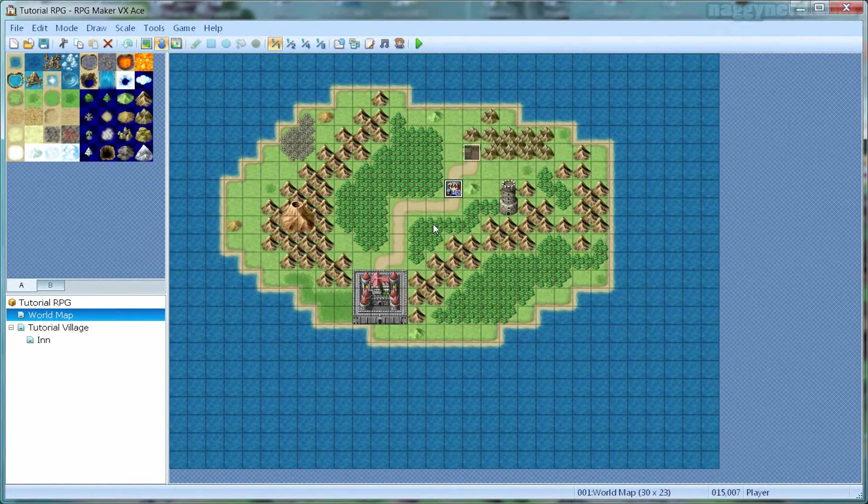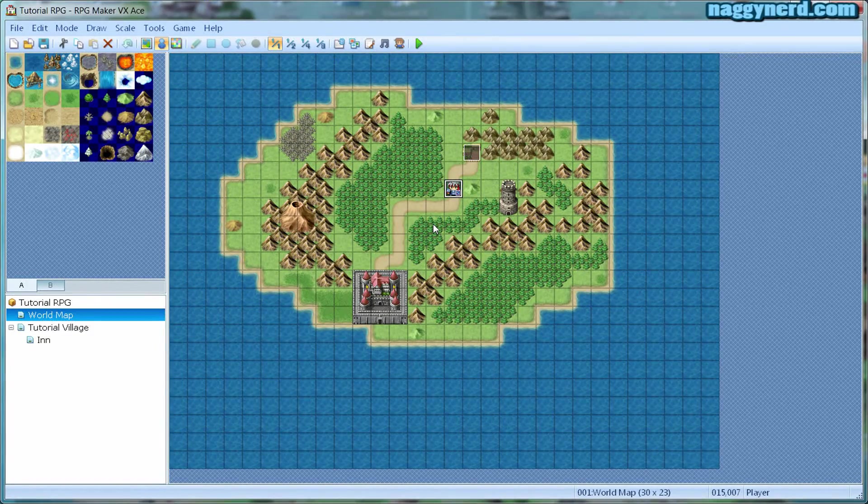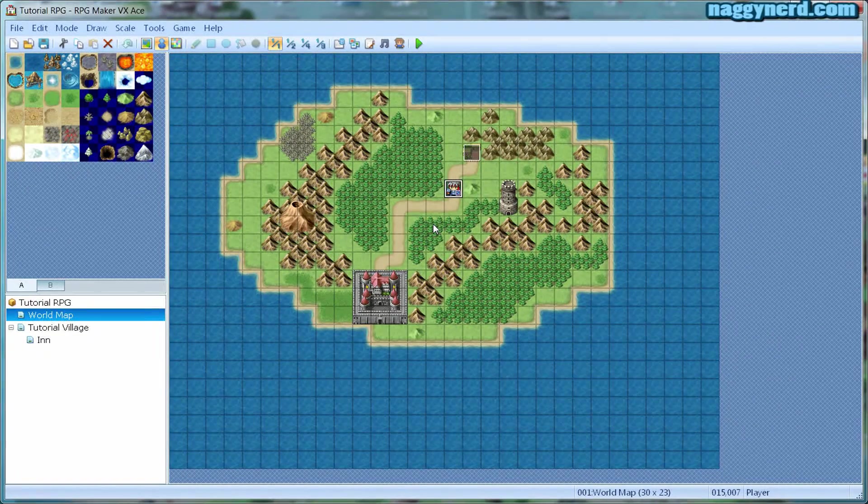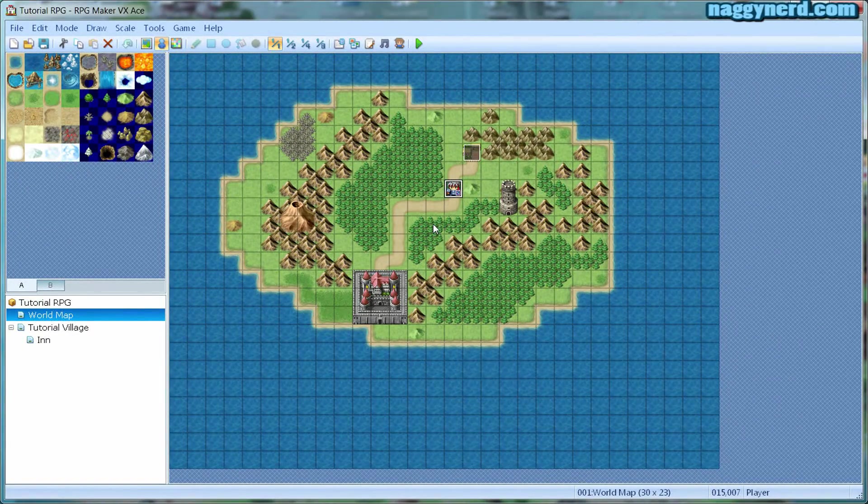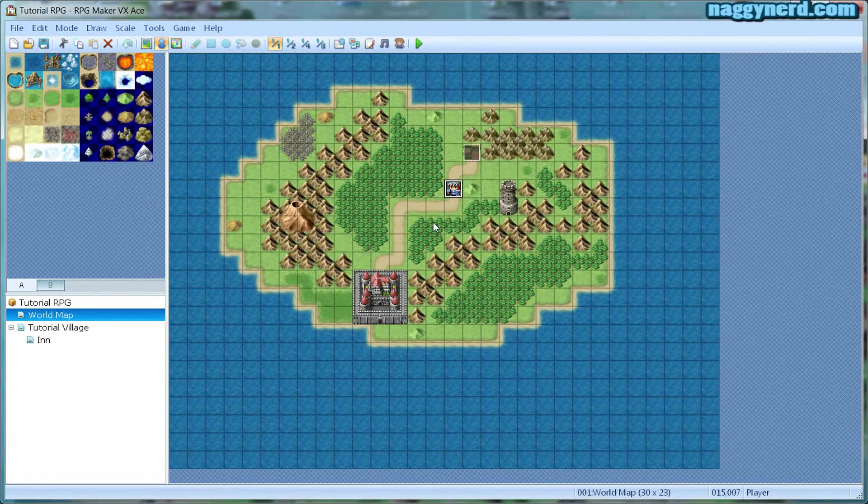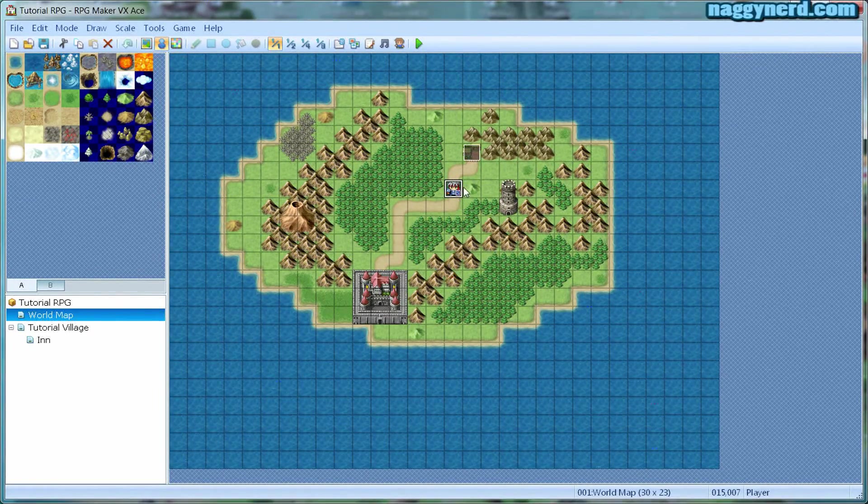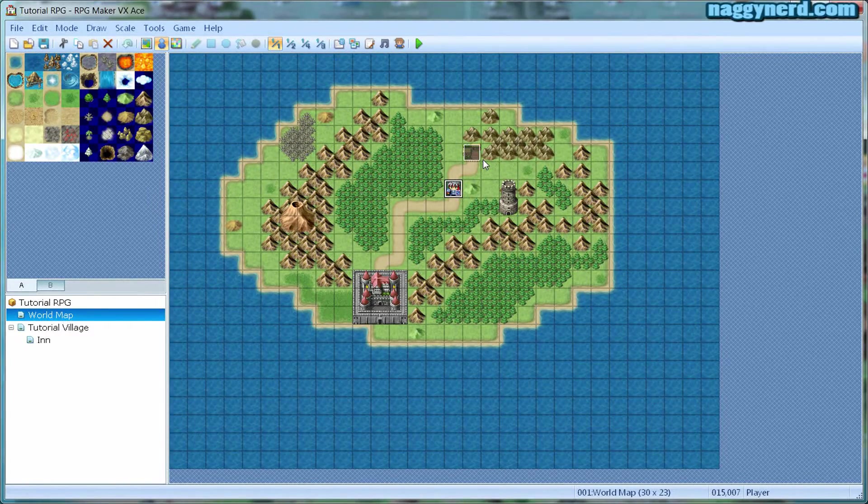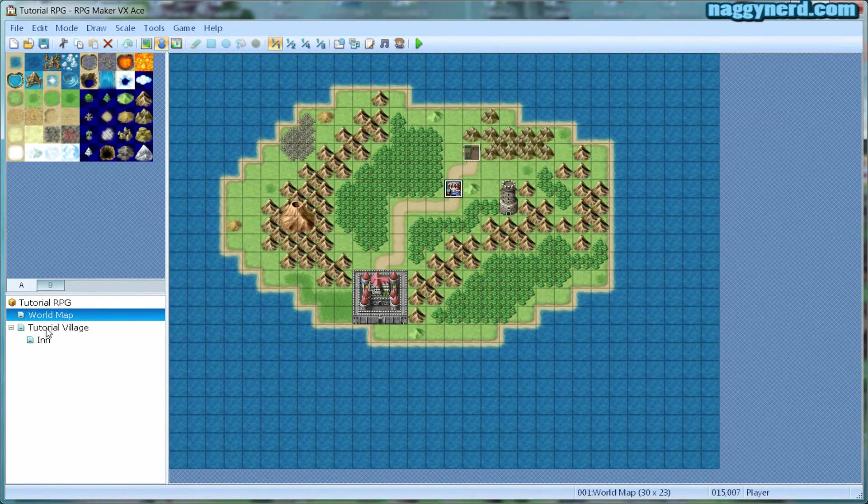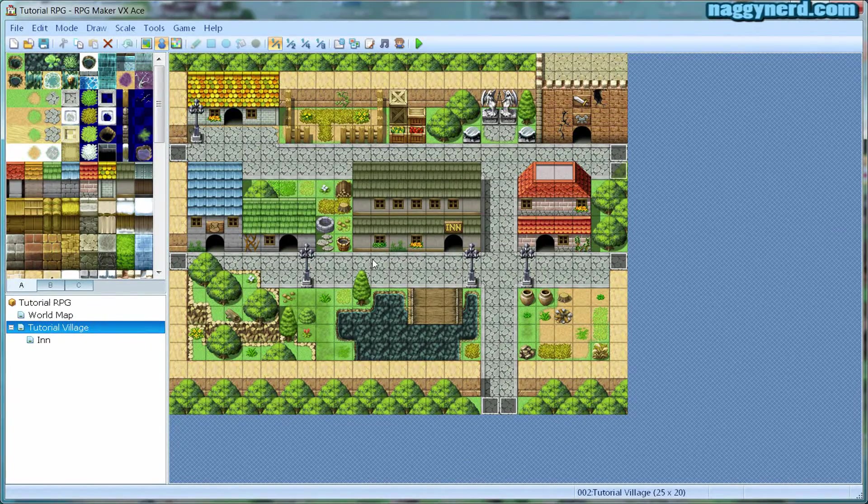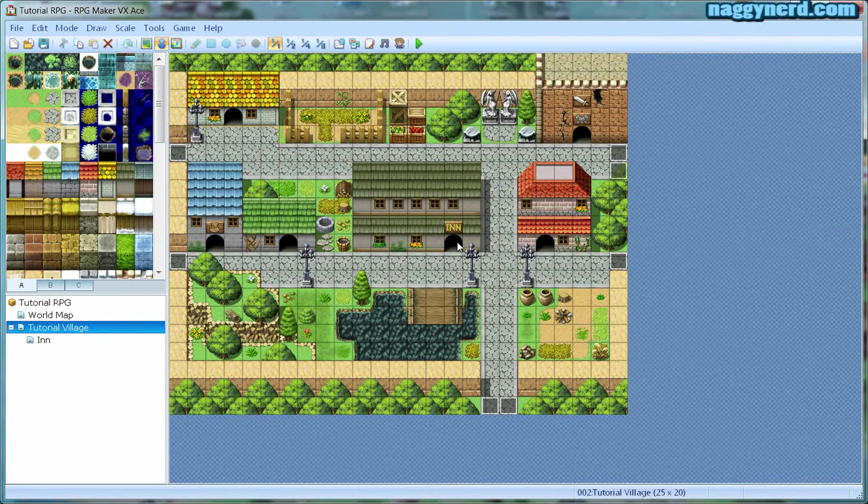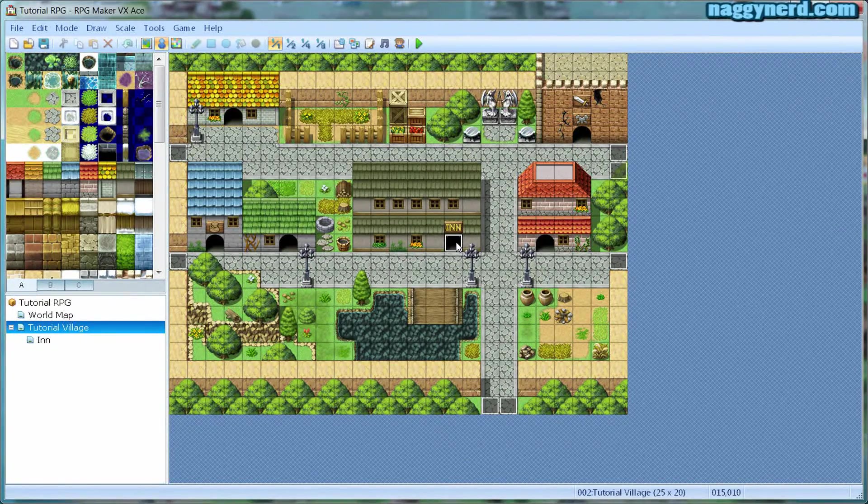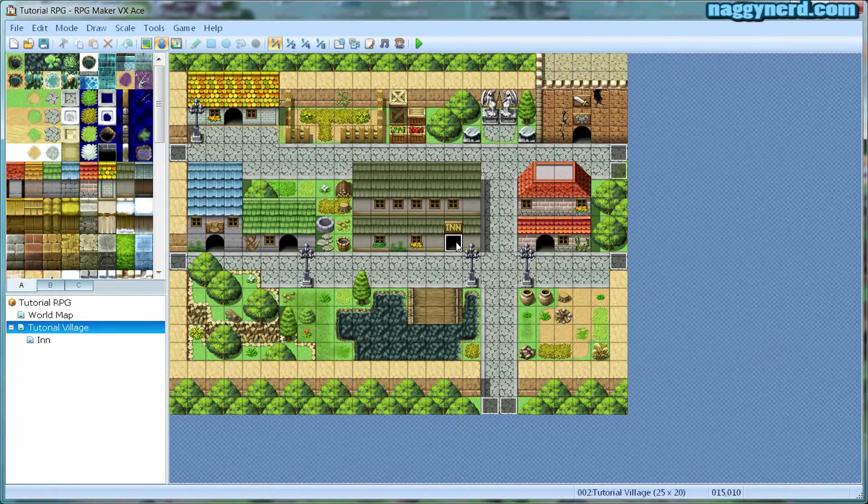Hello again, and welcome to this RPG Maker VX Ace tutorial series. I am Merti and last time we created a teleport event that teleported the player from the world map into the village. In this tutorial, we are going to expand on the village that we have created and we're going to create an inn in which the player can sleep and recover his health and MP.